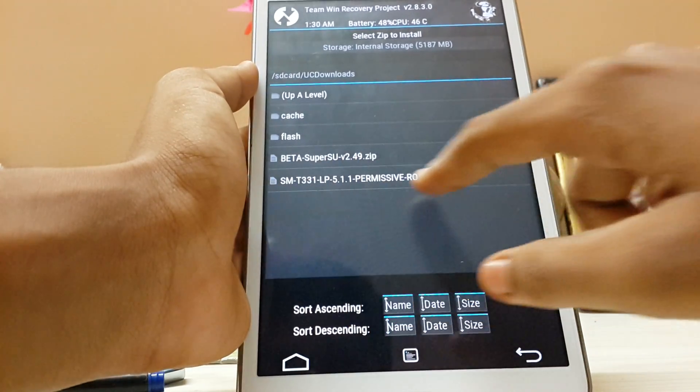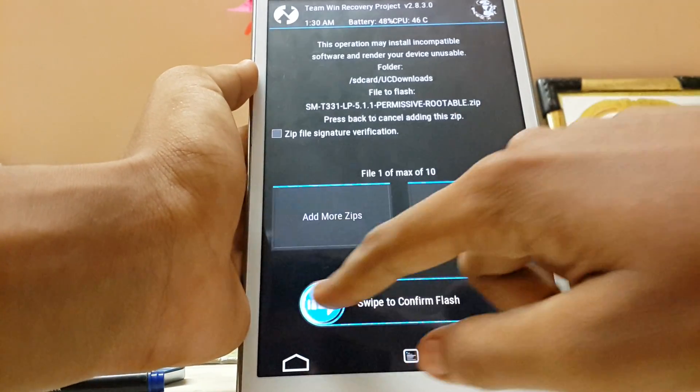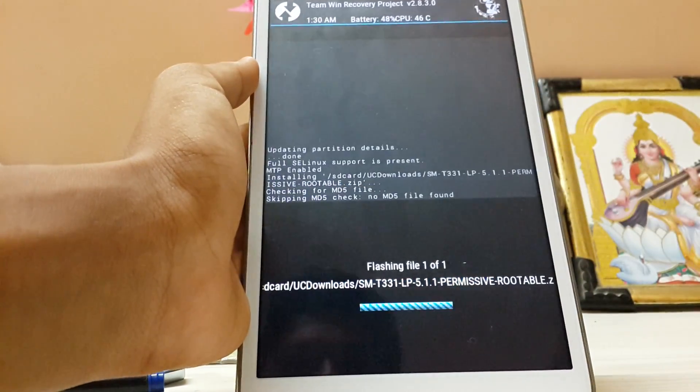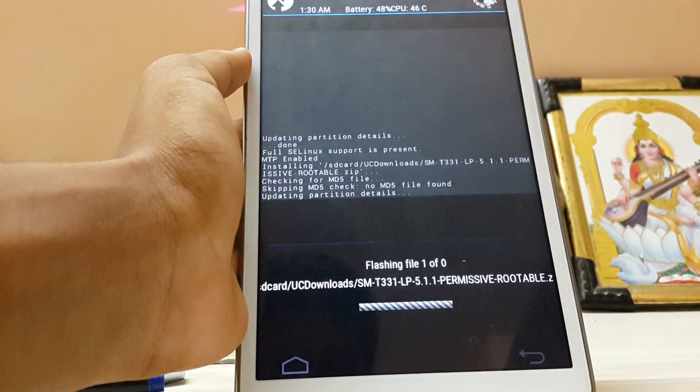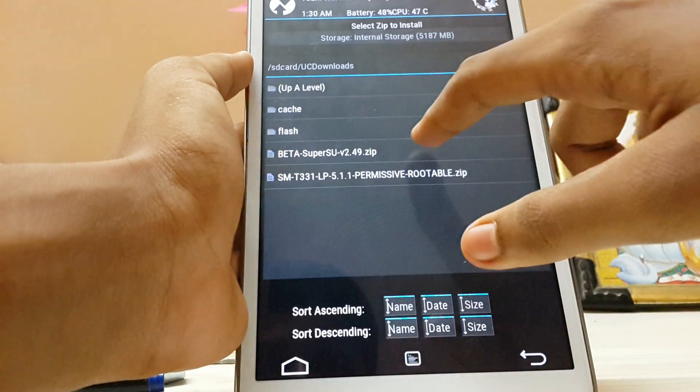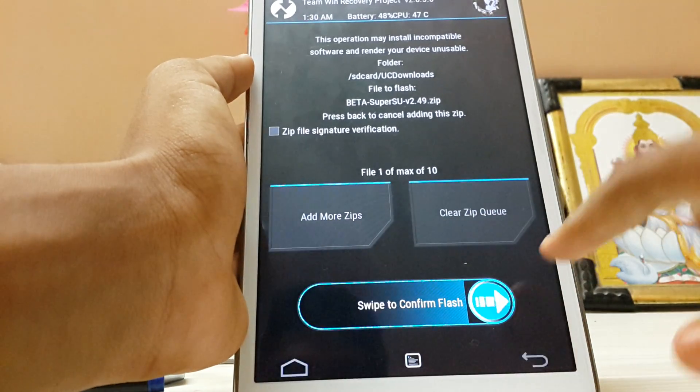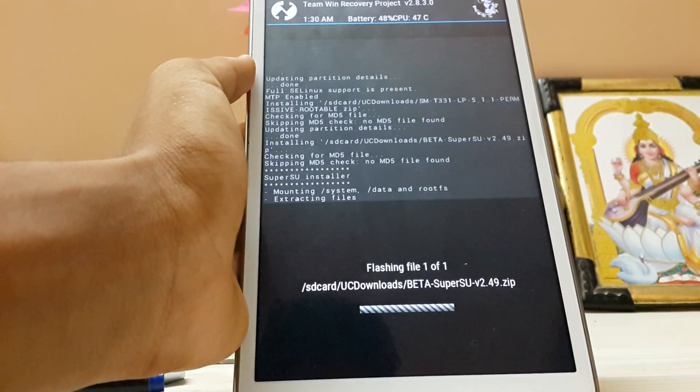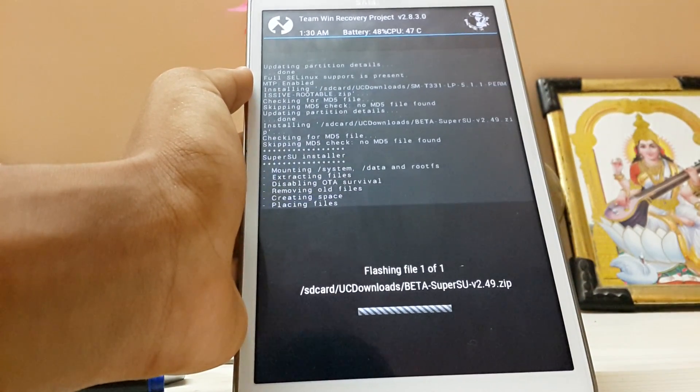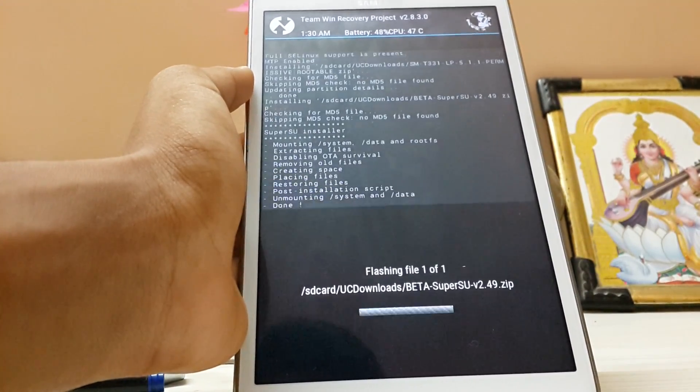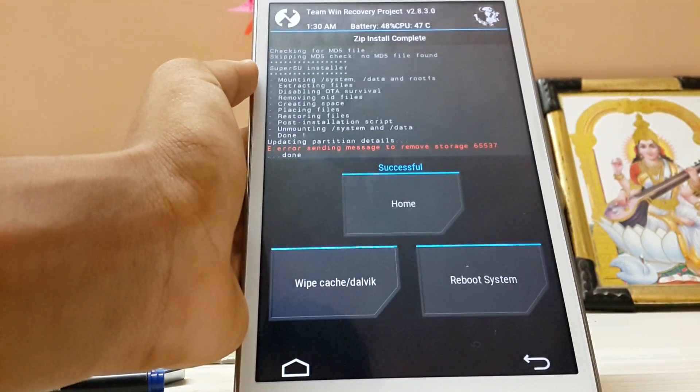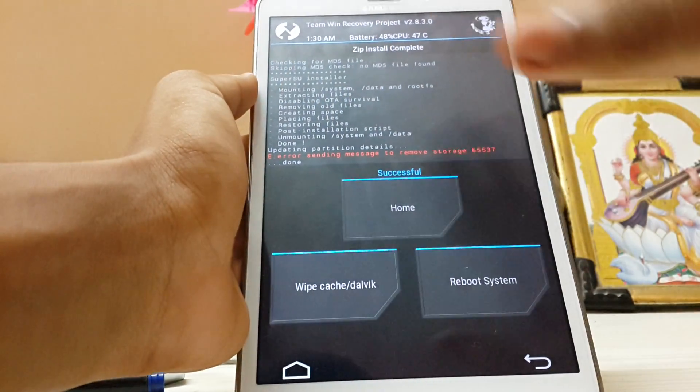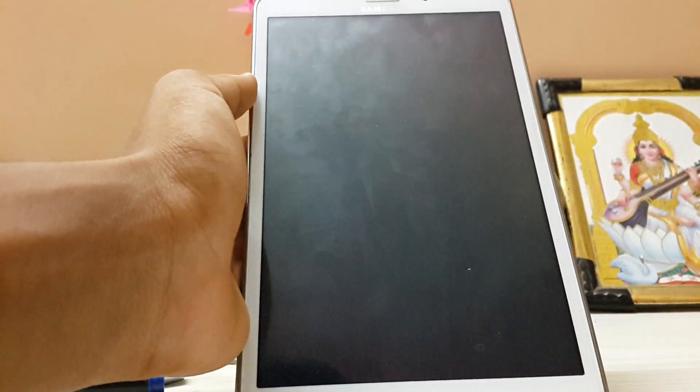As you can see, I have downloaded the kernel over here. First swipe to install that. Go back, and also install the SuperSU beta. It works perfectly fine with 5.1.1. It will give an error message but it works totally fine. Reboot the system.